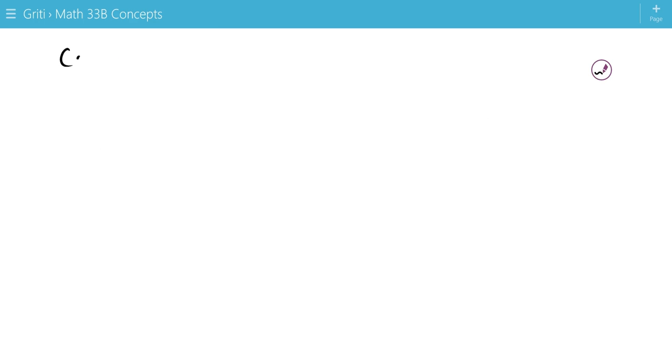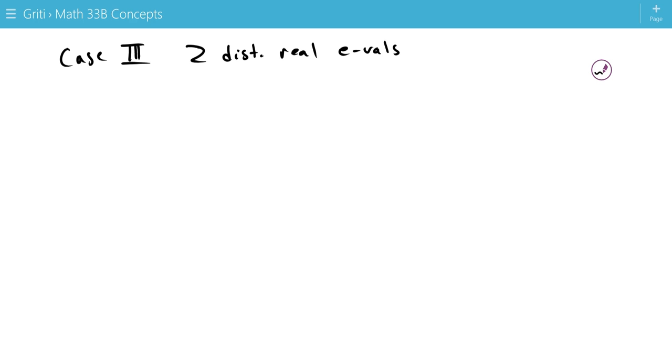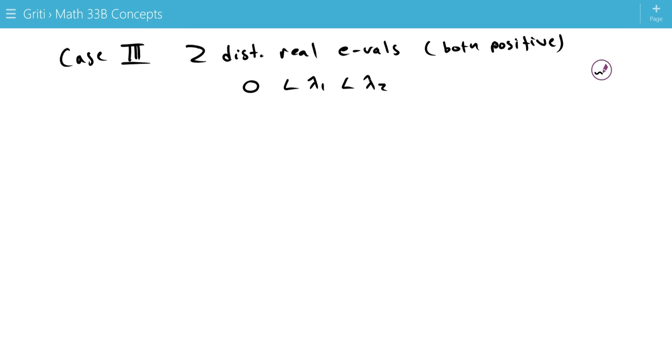So now we have case three, where we have two distinct real eigenvalues, again, but these are both positive. So that means zero is less than lambda 1, which is less than lambda 2.